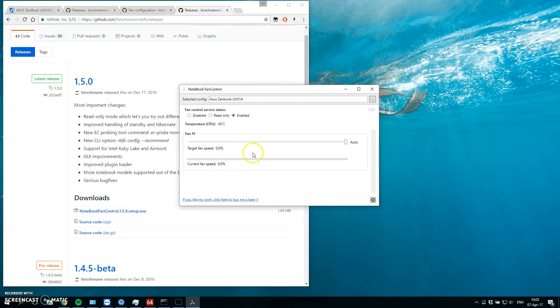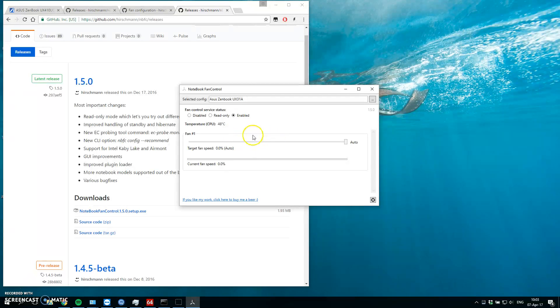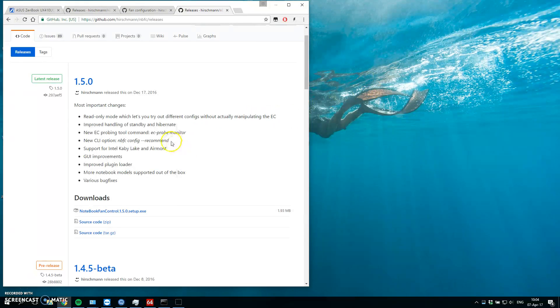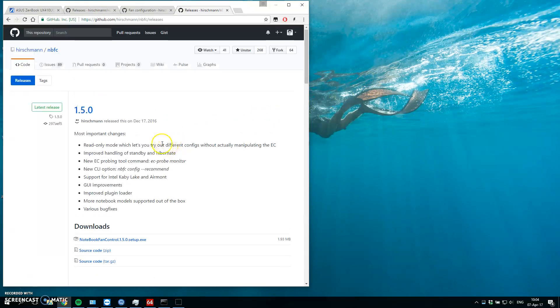But let's enable profile. Like this is nice, you can disable the fan speed and anything. But let's have a profile which will automatically control your fan speed. Let's switch it to read only again.